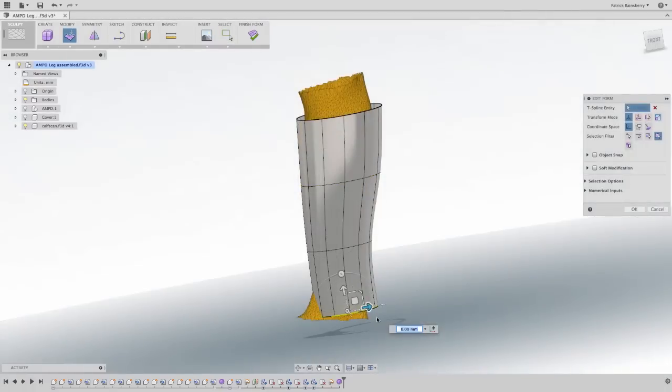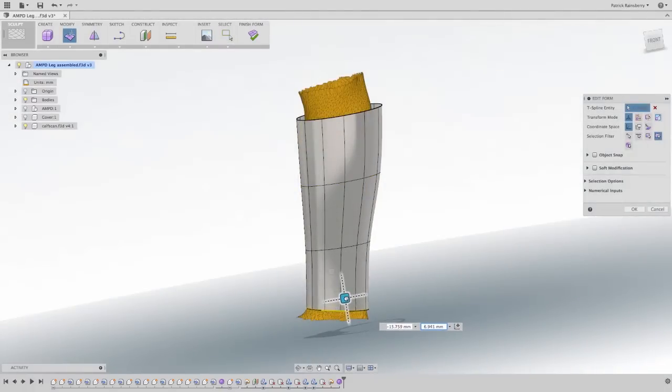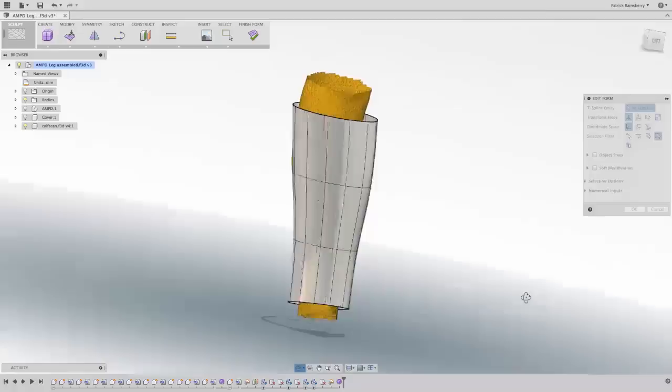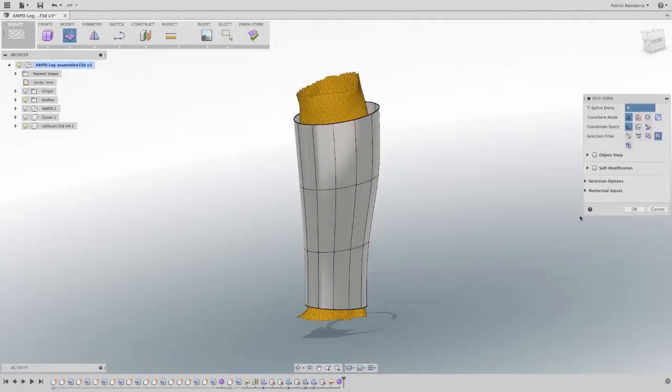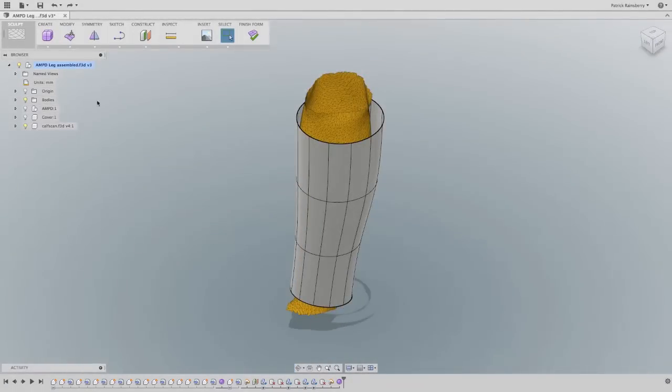With Autodesk Fusion 360's T-Splines, you can quickly create complex, smooth, ergonomic geometry without the need to set up endless construction features and sketch after sketch after sketch.